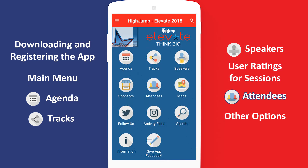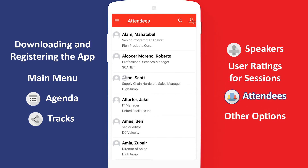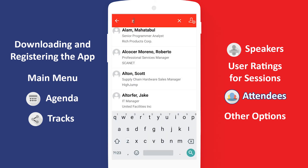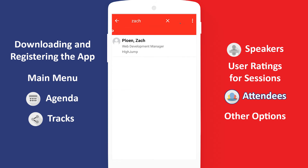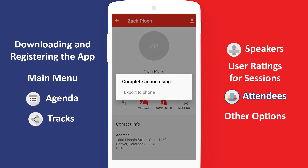Another great use of the app is to connect with all the attendees you meet at Elevate. Tap Attendees to see the full list. By default, you only get to see a limited amount of information on others. But if you choose to connect with someone through the app, you can see their contact information, as well as send messages and set up meetings directly within the app. You can also tap the Download button to export their information as a contact on your phone.